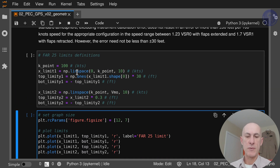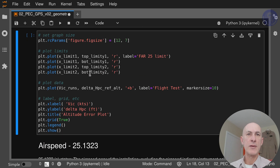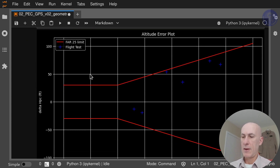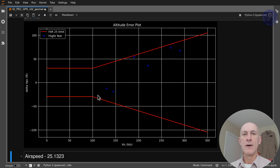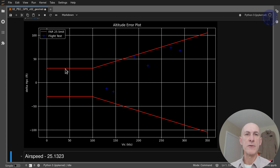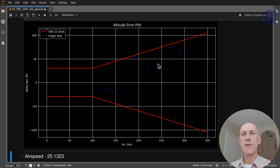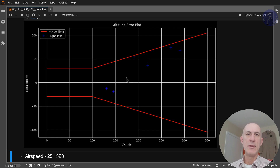Let's run this cell to load up the values and create the vectors, then plot. We can see the classic FAR25 funnel graph — below 100 knots we have the flat limit of plus or minus 30 feet, and from 100 knots on, 30 feet per 100 knots. Our values are on the borderline on one point but are within the FAR25 limits, so they are a pass.